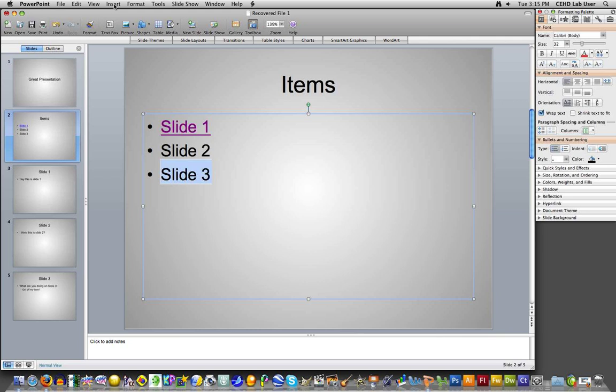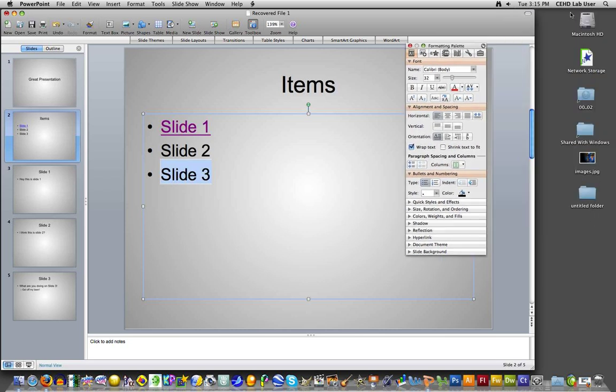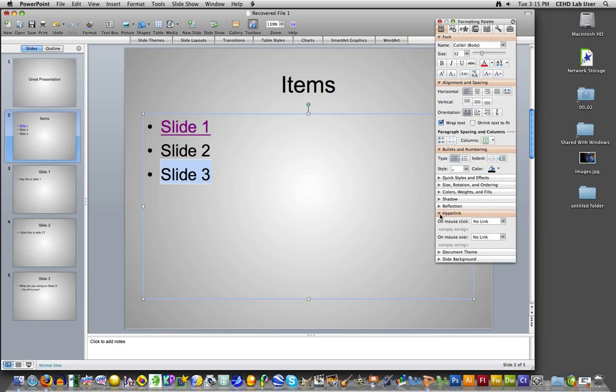But instead of going up to here on the toolbar, you can always go on the toolbox. That's over here on your right, and it's usually called the formatting palette. There's many different things you can do within the formatting palette. The hyperlink is down here at the bottom, and you click on it.